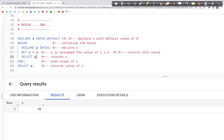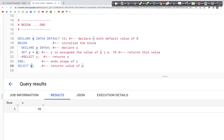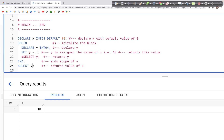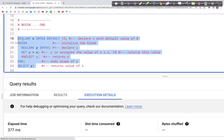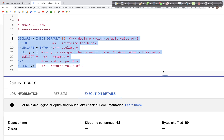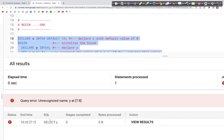To verify that the scope of Y ends inside the BEGIN block, we can comment out the SELECT X statement and replace X with Y to see if we still get output for Y outside of the BEGIN block. We should get an error in this case because the scope of Y is limited to the BEGIN block.